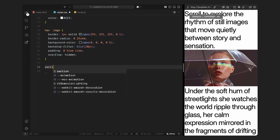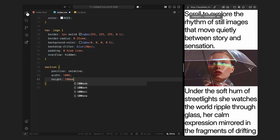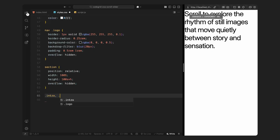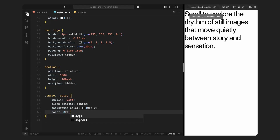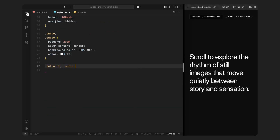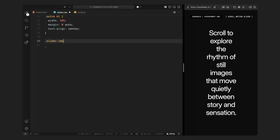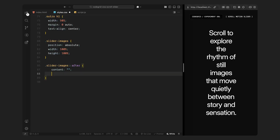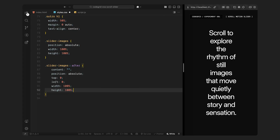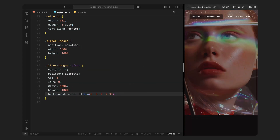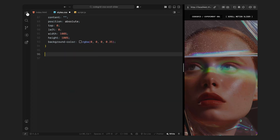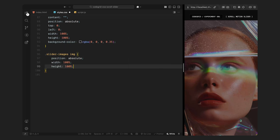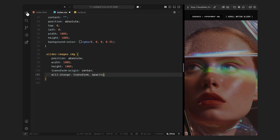Now let's move on to the sections — each section will take up the full screen height and sit on top of each other vertically. The intro and outro sections will have a dark background with white text. I'll center the content and limit the width of the heading so it doesn't stretch too far — this gives us clean bookends to the slider animation. Inside the slider, I'll start with the image container. This is absolutely positioned and fills the entire screen behind everything else. I'll also add a dark overlay on top of it just to improve the contrast for the title text.